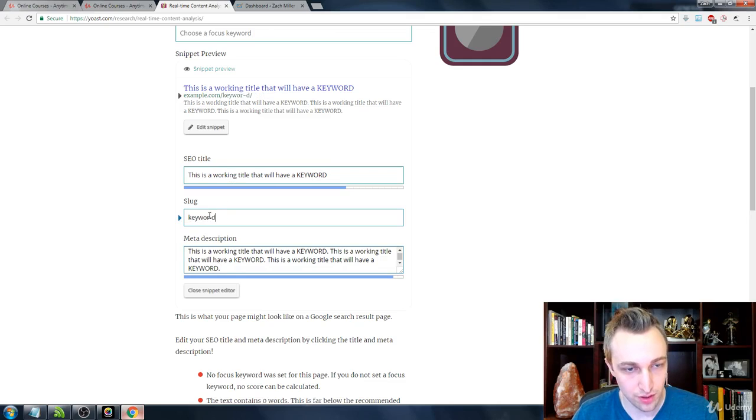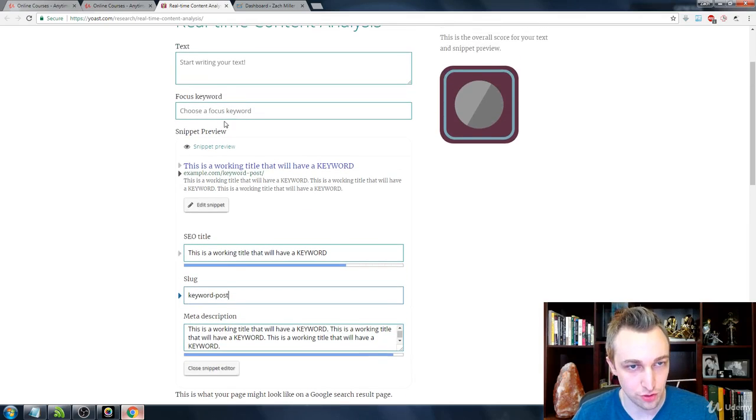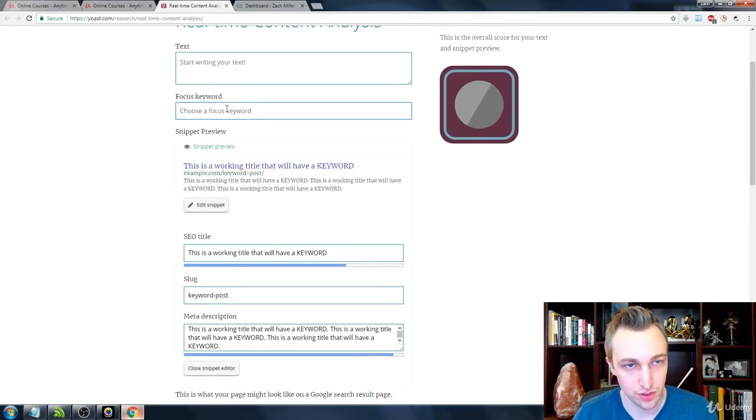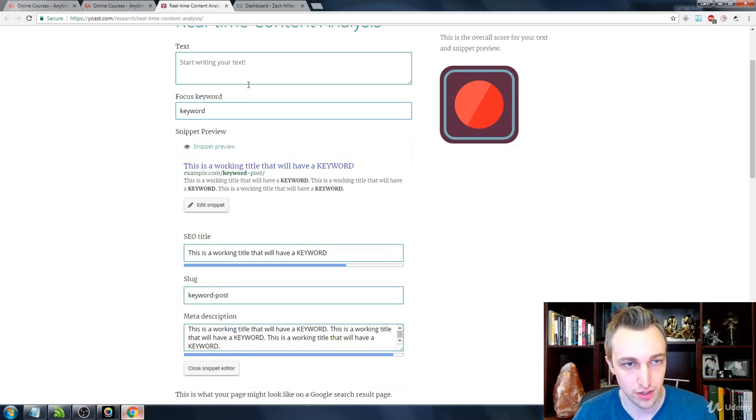So keyword post. And now all we have to do is choose our keyword. So we're going to say, hey, here's our keyword.